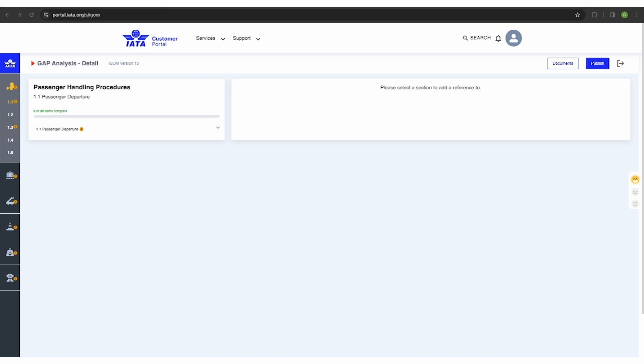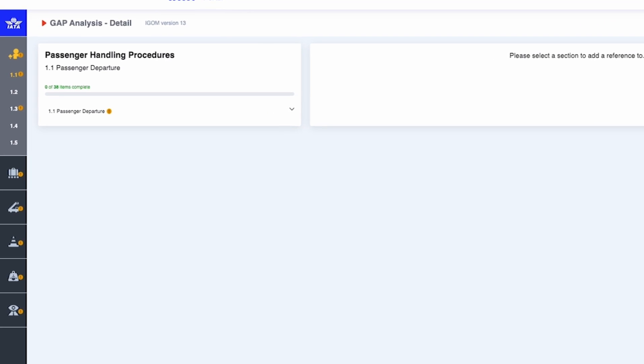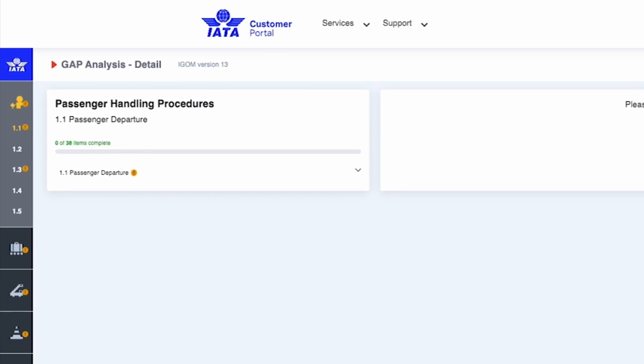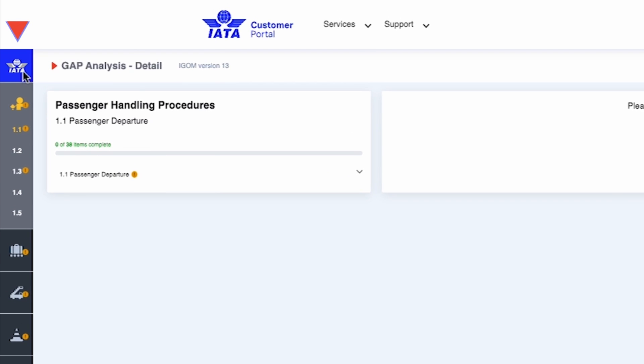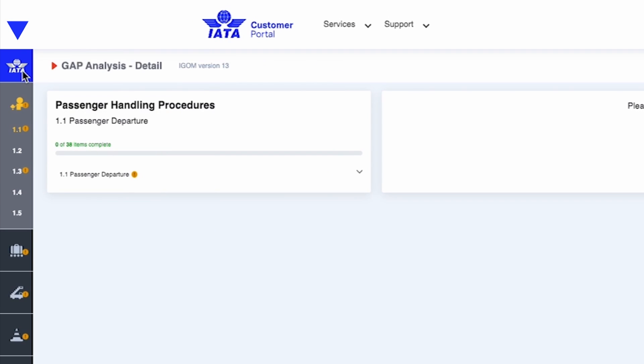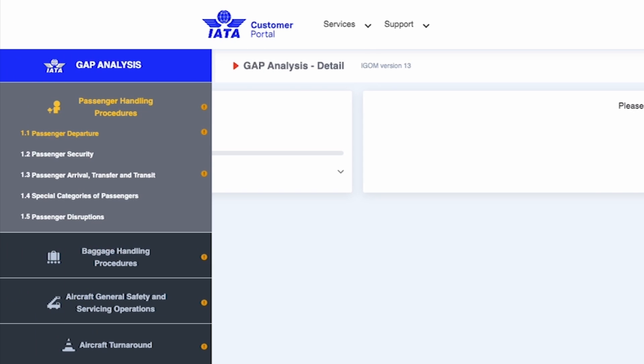The gap analysis page is divided into several key sections. On the left, you'll find a sidebar menu that lists iGOM chapters and sub-chapters. You can easily collapse or expand this menu by clicking the IATA logo at the top of the sidebar. By default, the gap analysis page displays iGOM Chapter 1, Passenger Handling Procedures.